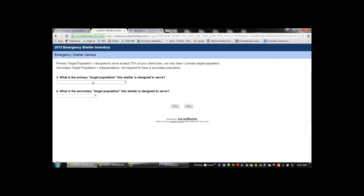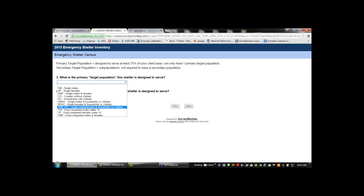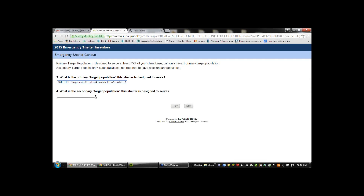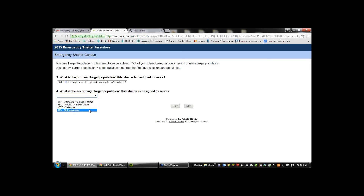The primary target population means at least 75% of your client base falls into that category, and you can only have one primary target population. For this example, the emergency shelter targets single males and females as well as households with children. Some people will have a secondary target population — it could be domestic violence victims, people with HIV/AIDS, or veterans — but that is not required.